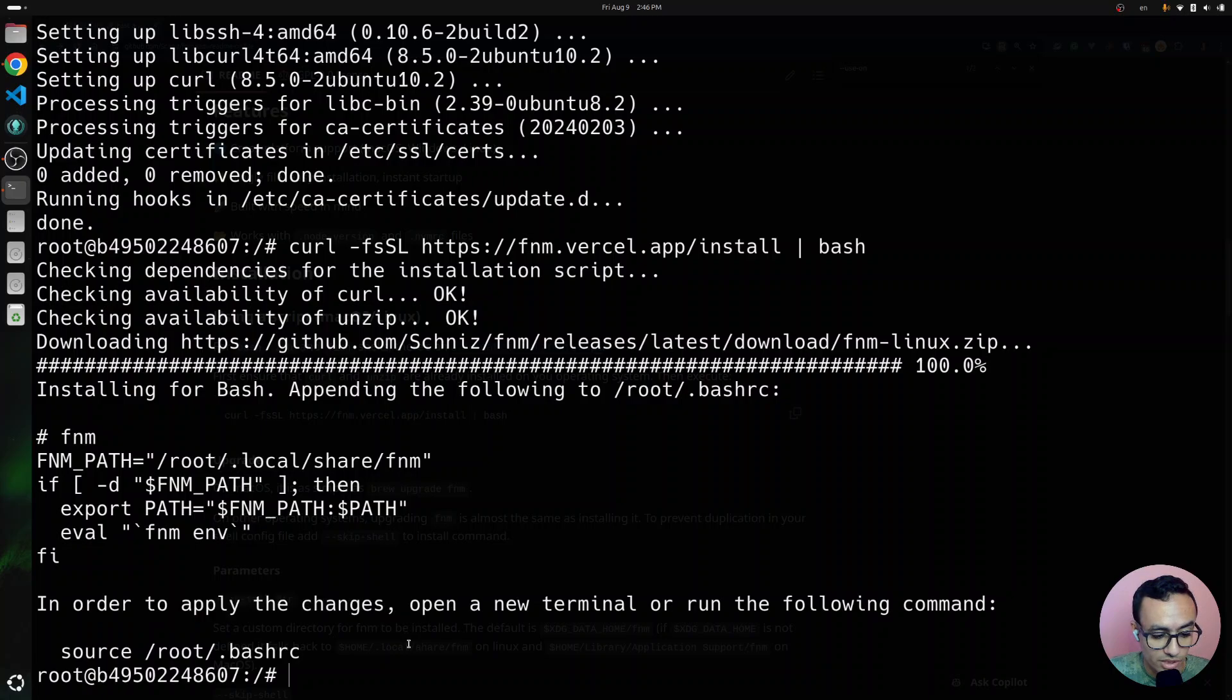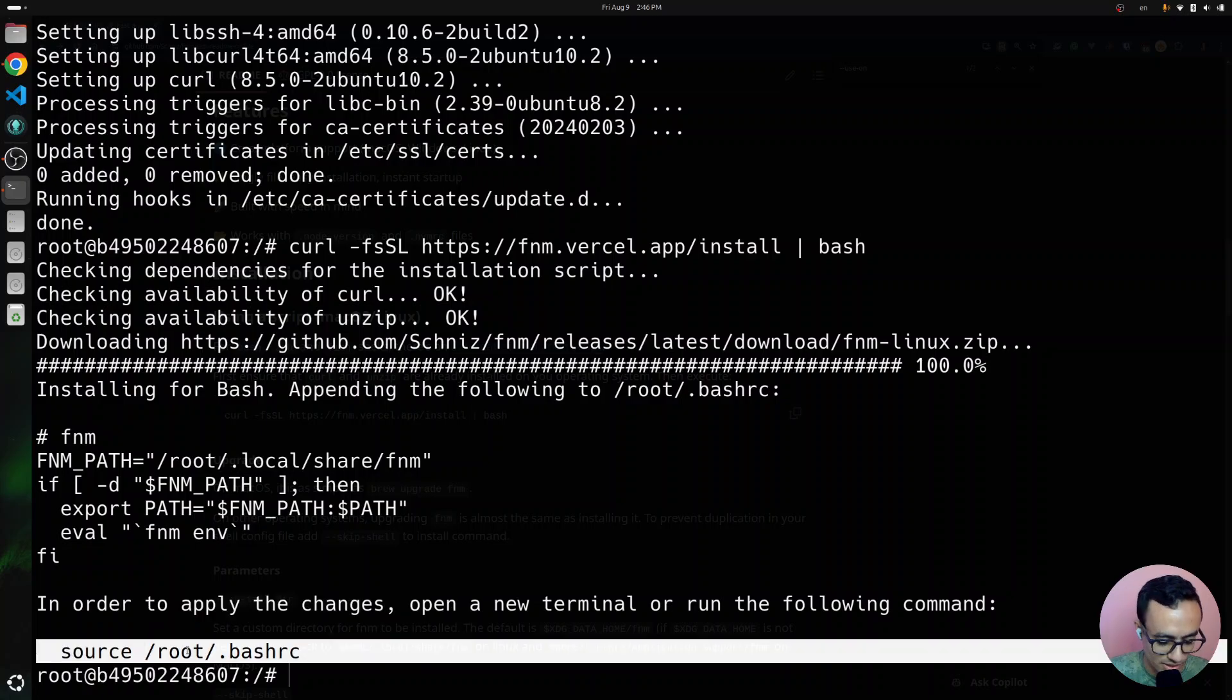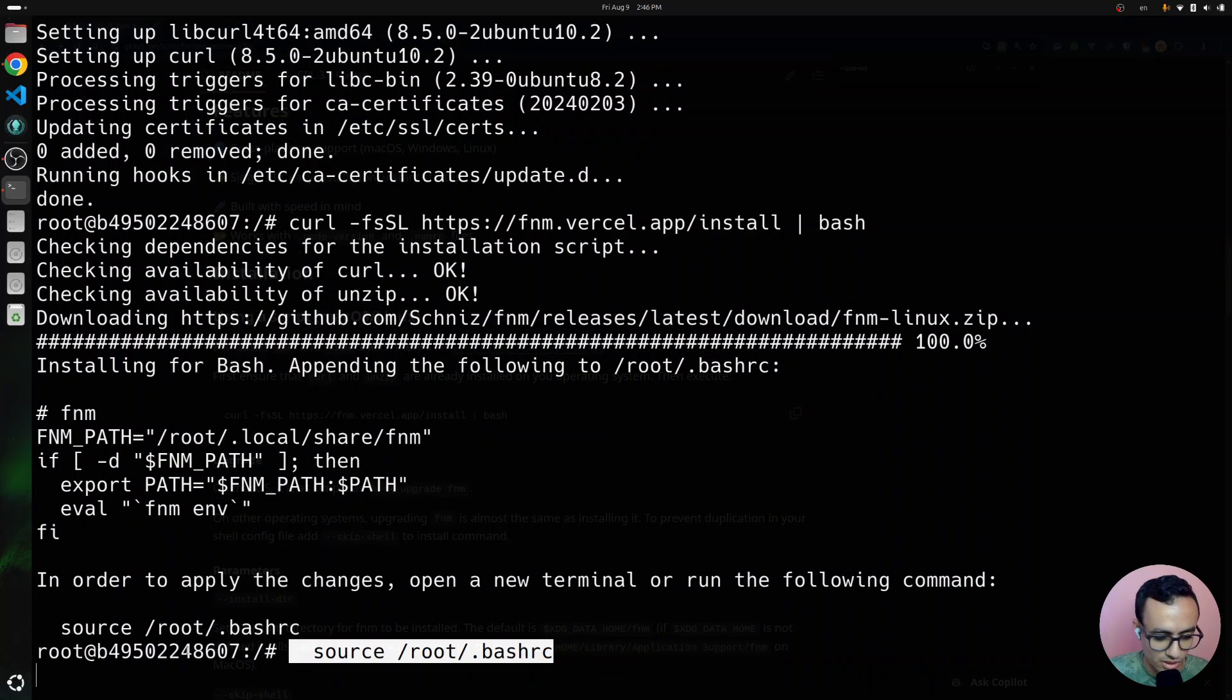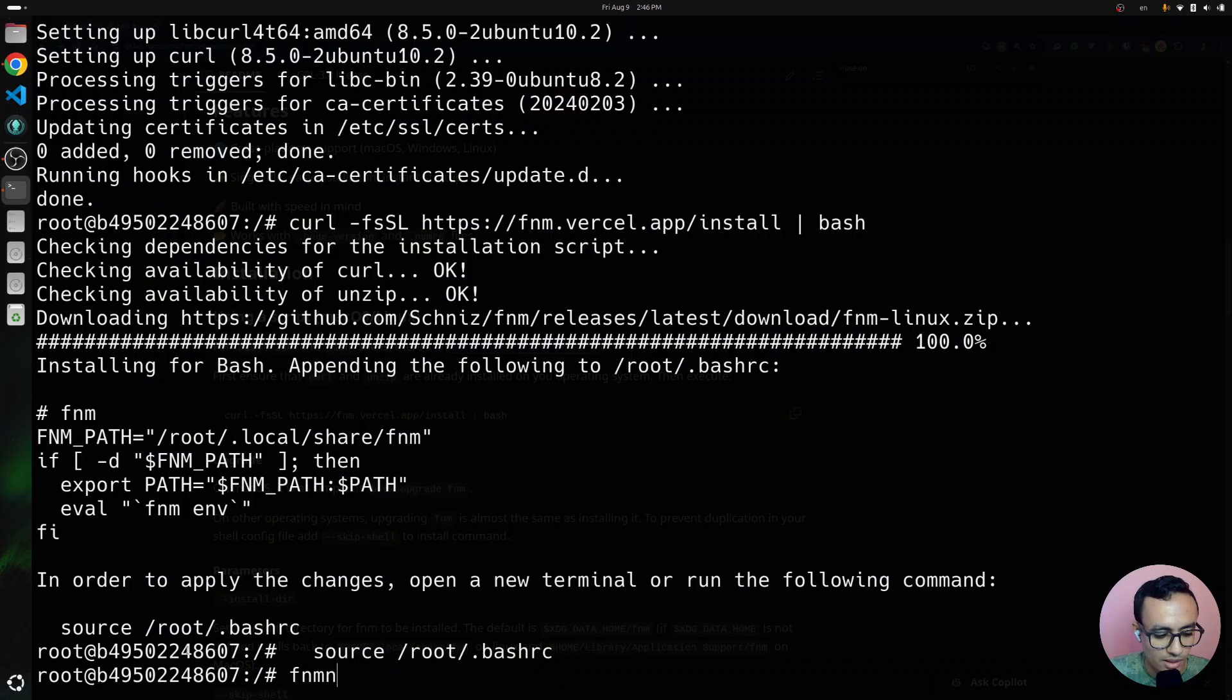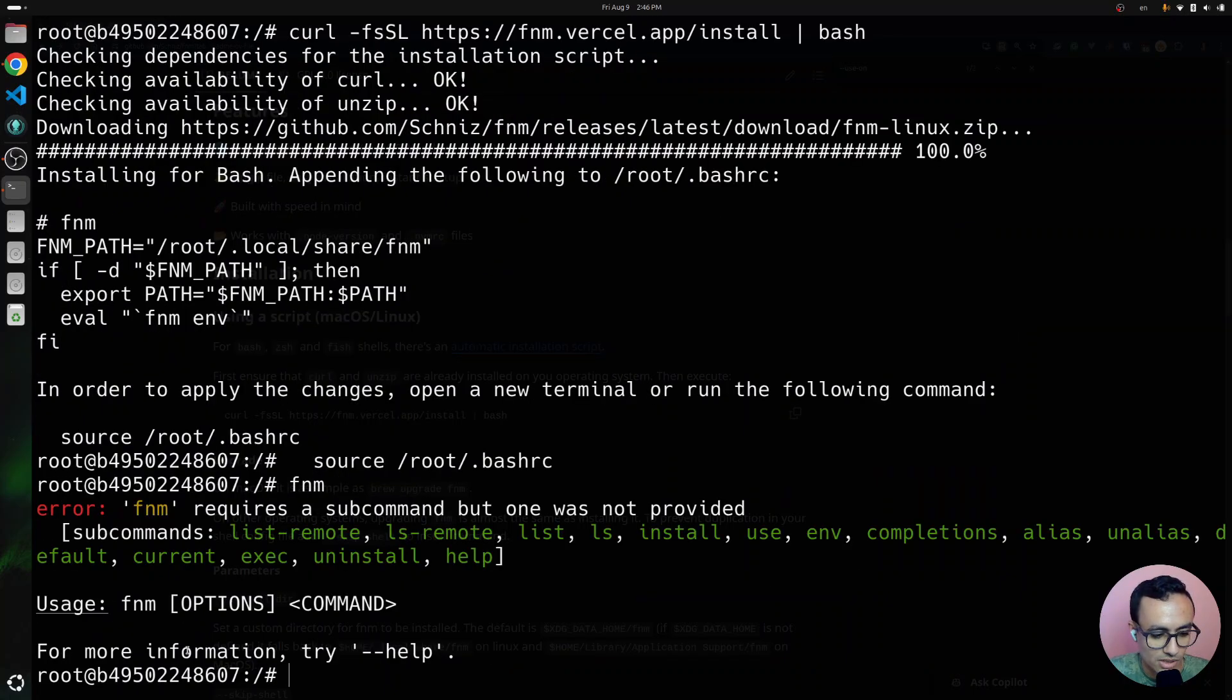In order to apply the changes, we need to open a new terminal or run the following command. So, we copy and paste this one. Now, we have FNM installed.